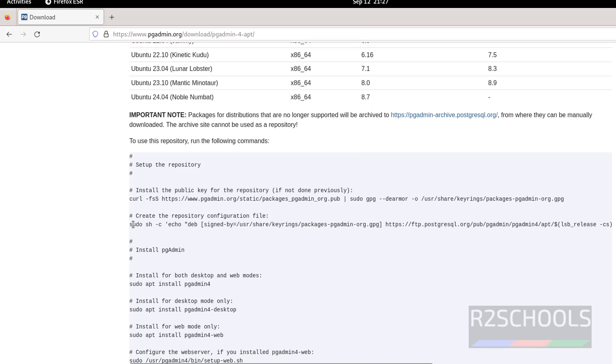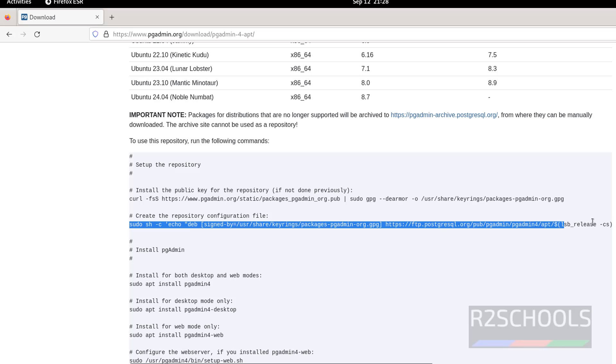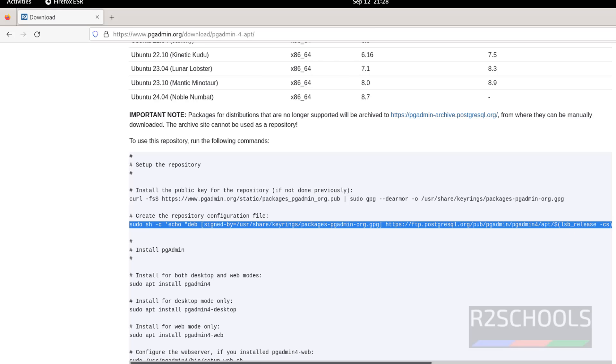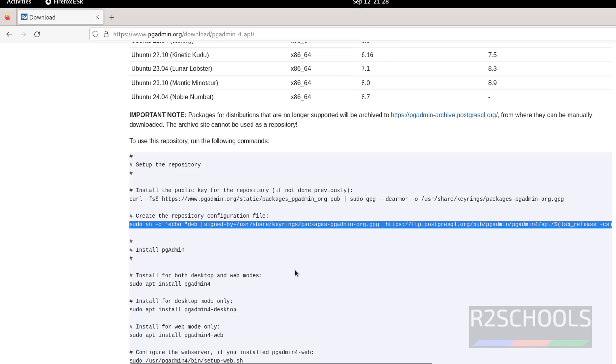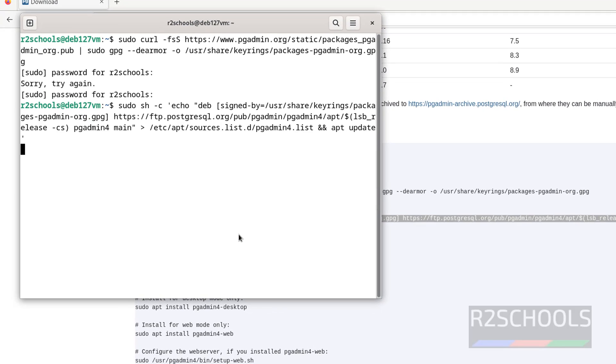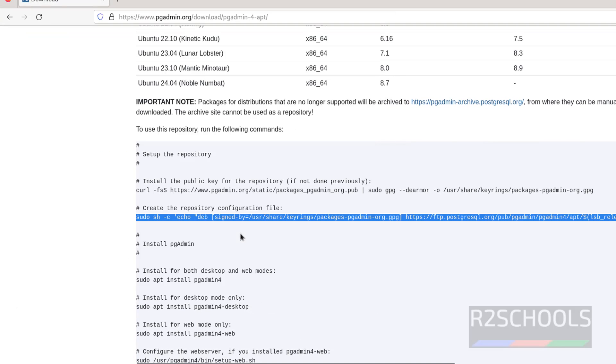Now create the repository configuration by copying this one. Copy up to single quote, go to terminal, sudo is there, paste it, hit enter. It is up to that.